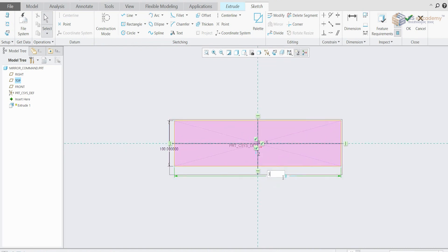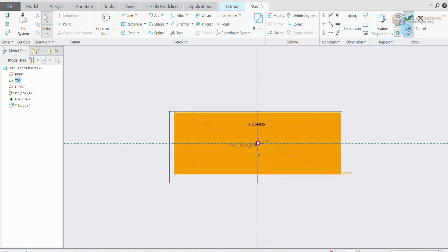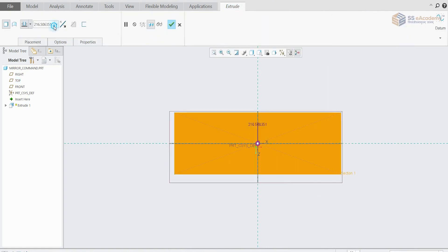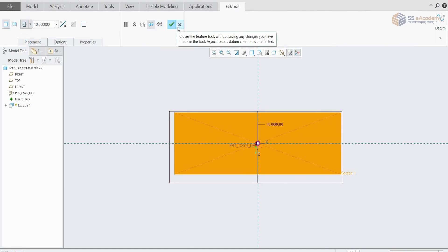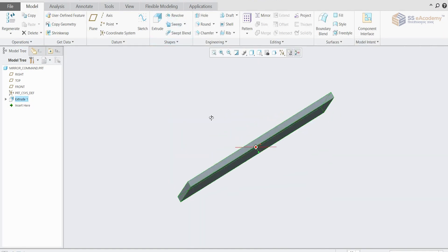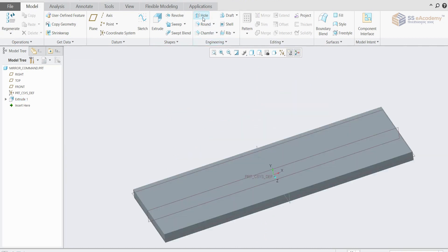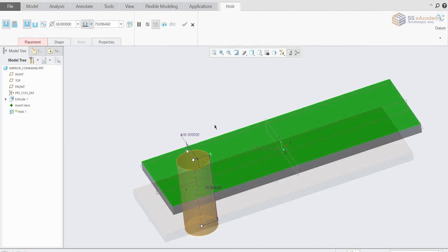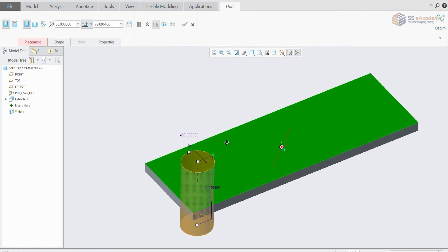I'm going to give it a thickness of 10 and keep it on both sides, then press OK. Now I'm going to generate a hole — we'll put it on the surface. As you can see the green point here, we'll keep it on the plane.